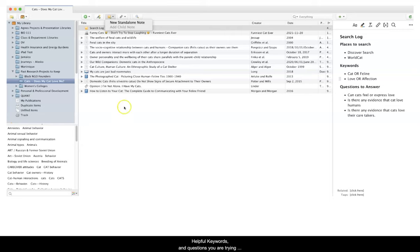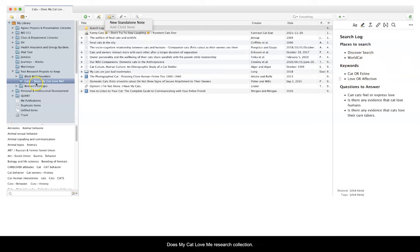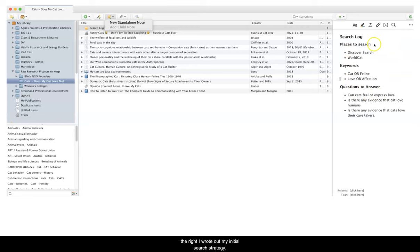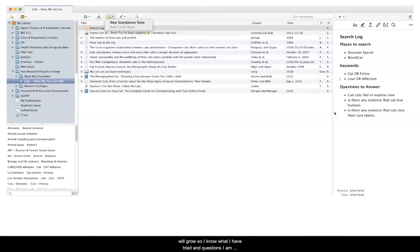Here is a note that I created in my Does My Cat Love Me Research collection. Notice that I clicked on the sticky note button to create a new standalone note, and then in the text box on the right, I wrote out my initial search strategy. As I try different things, the list under each heading will grow, so I know that I can see what kind of strategies I've tried and what kind of questions I'm still trying to answer.